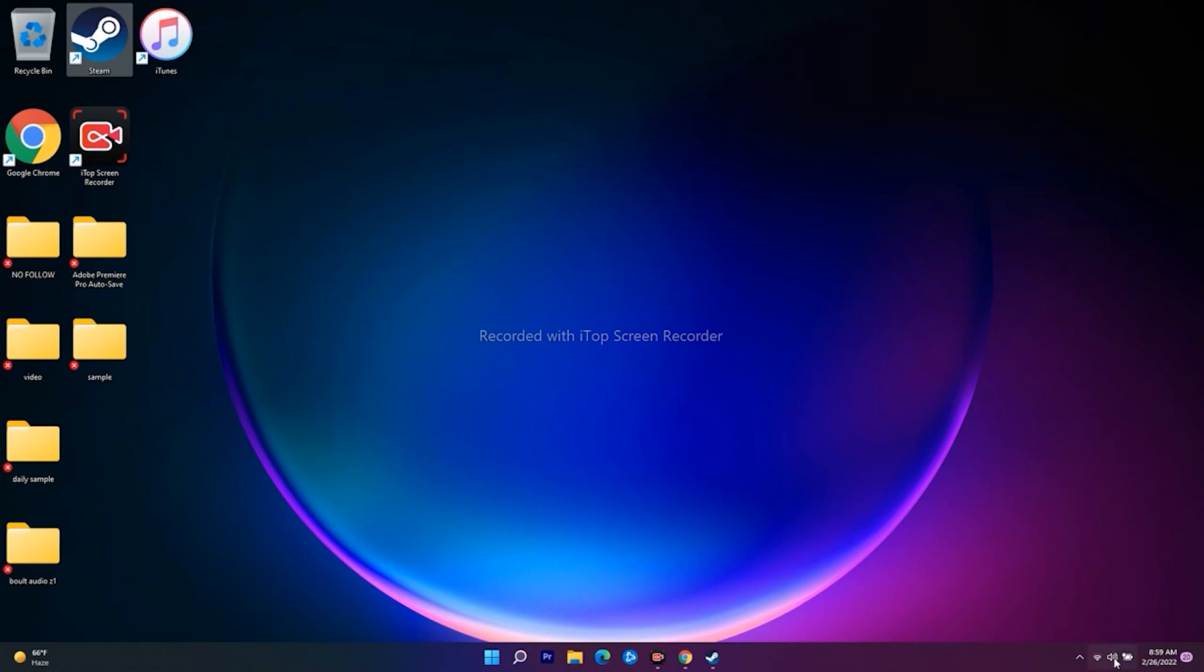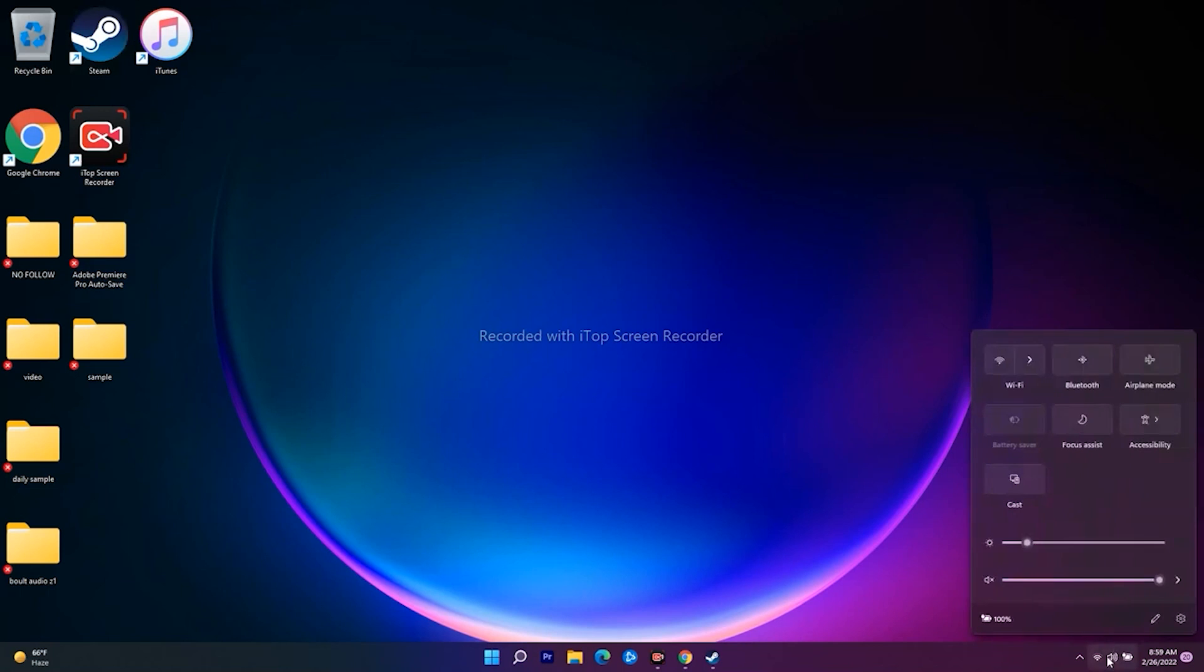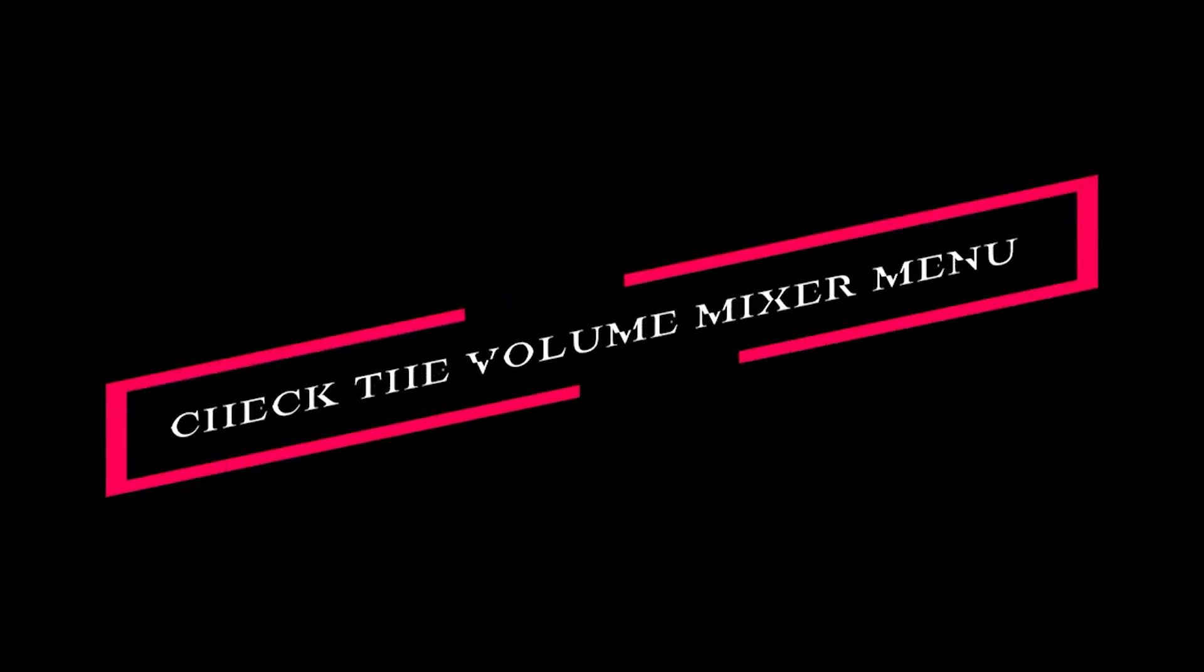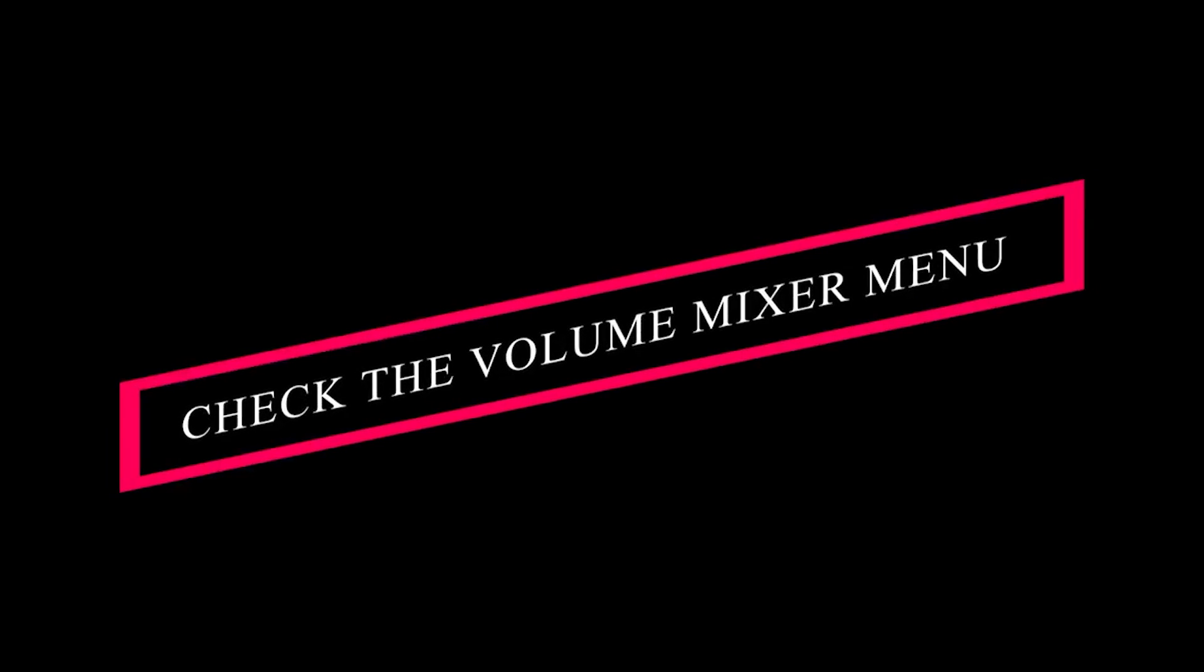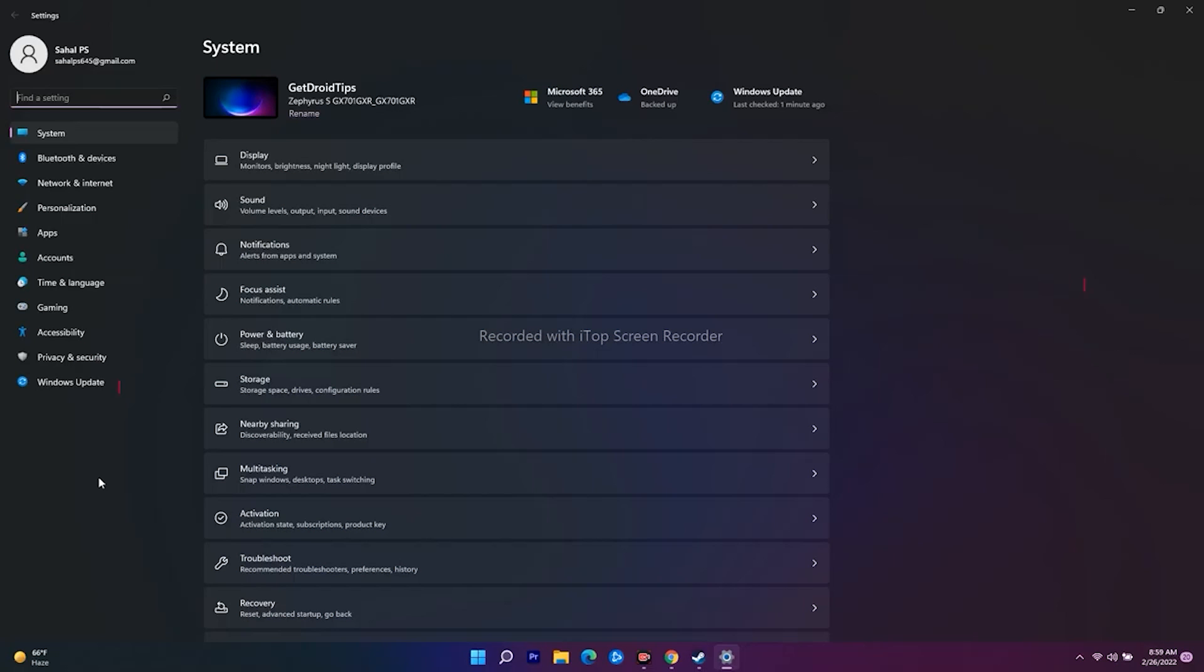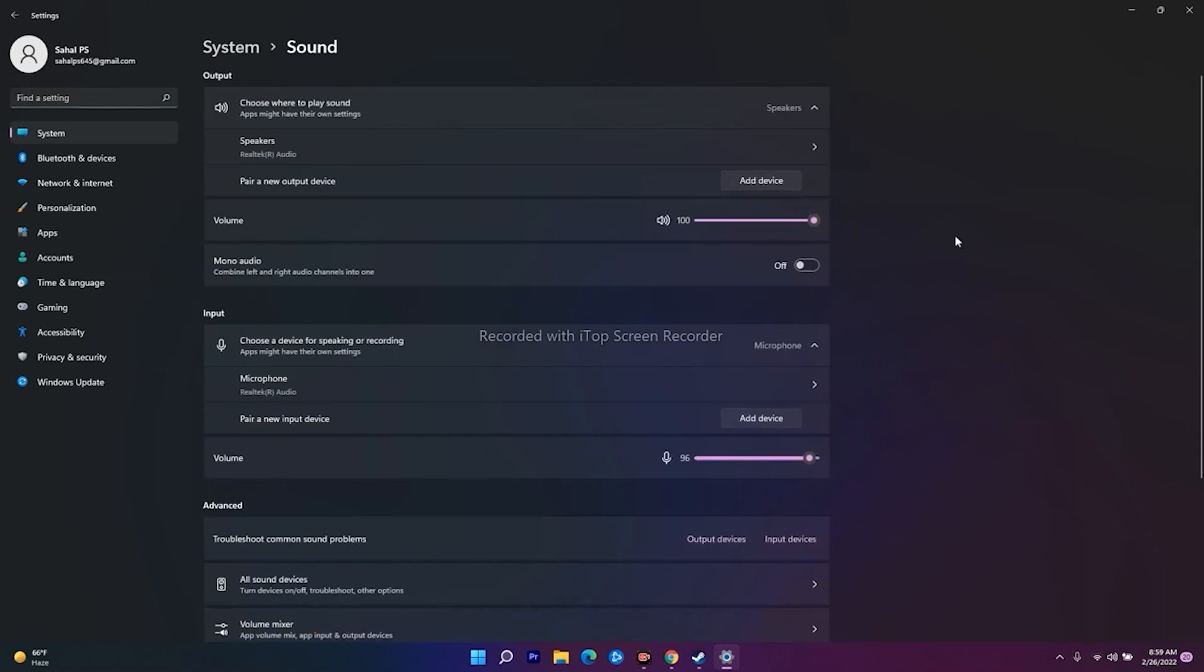The next solution is to check the volume mixer menu. Go to the sound settings, navigate to the sound system, and open the volume mixer.